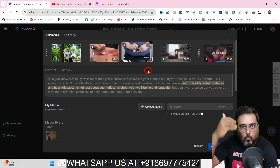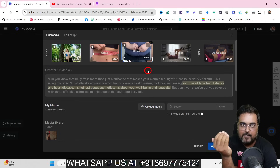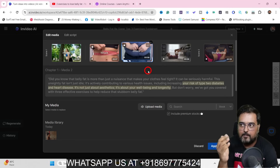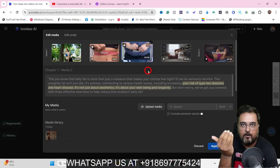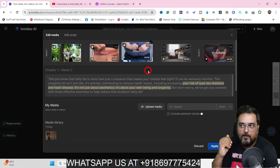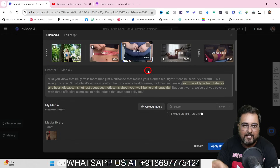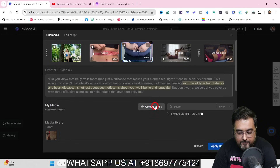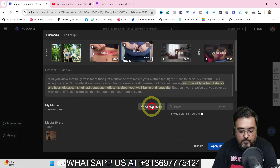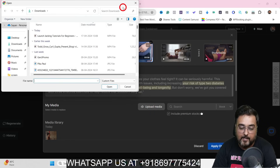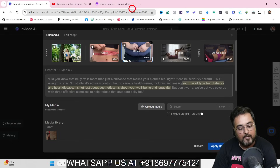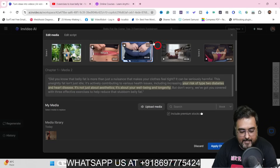If you have your own media — say a screen recording or a testimonial from one of your students — you can even upload that media here as well. You are not restricted at all.